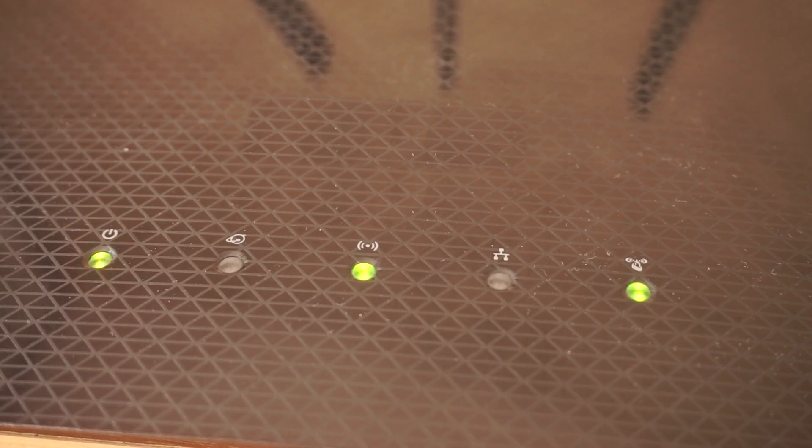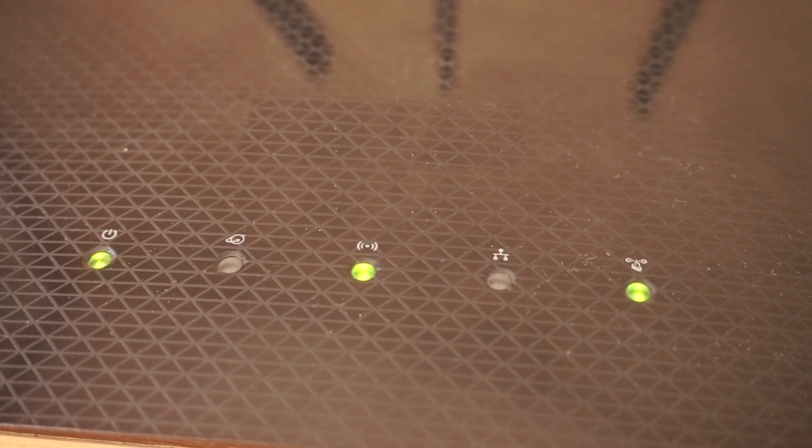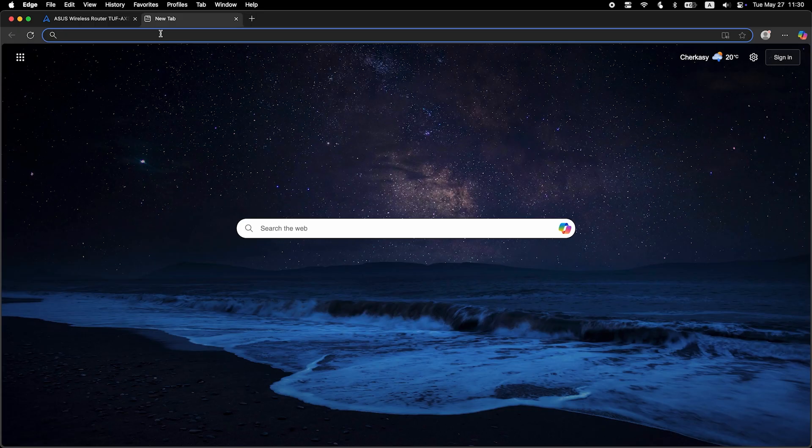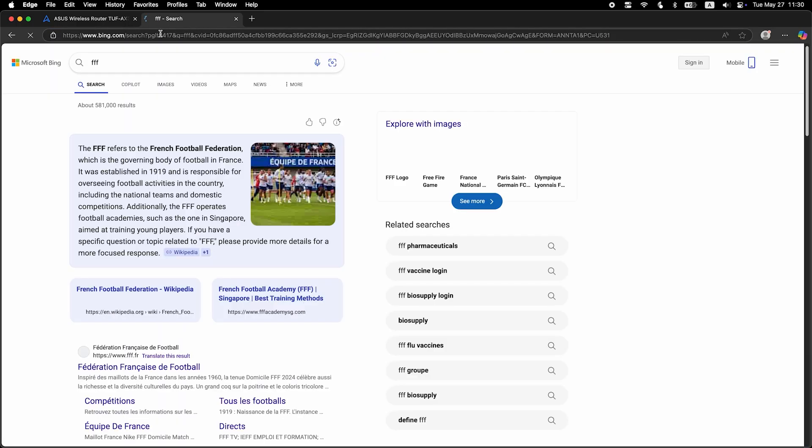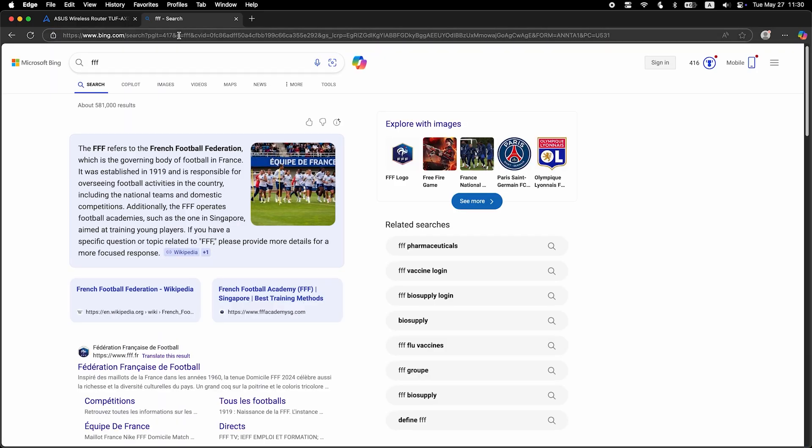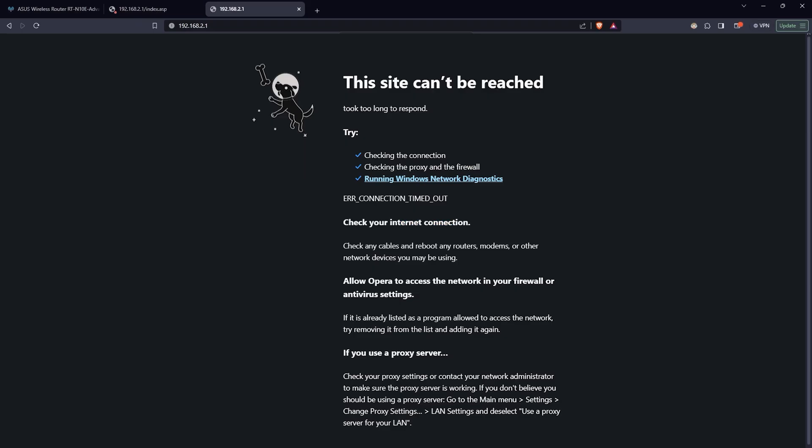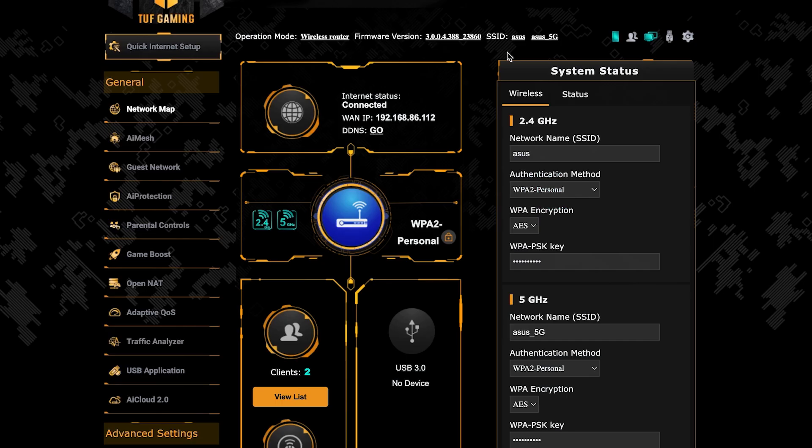After a couple of minutes, when the router fully turns on, check again if the internet is working. Just Google something. If internet still doesn't appear, contact your internet service provider. He will tell you what type of connection you have and what other settings you need to do.